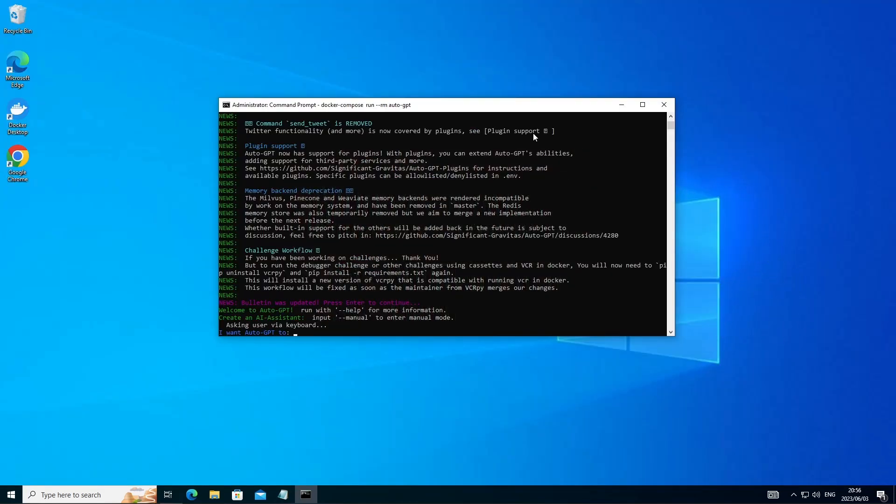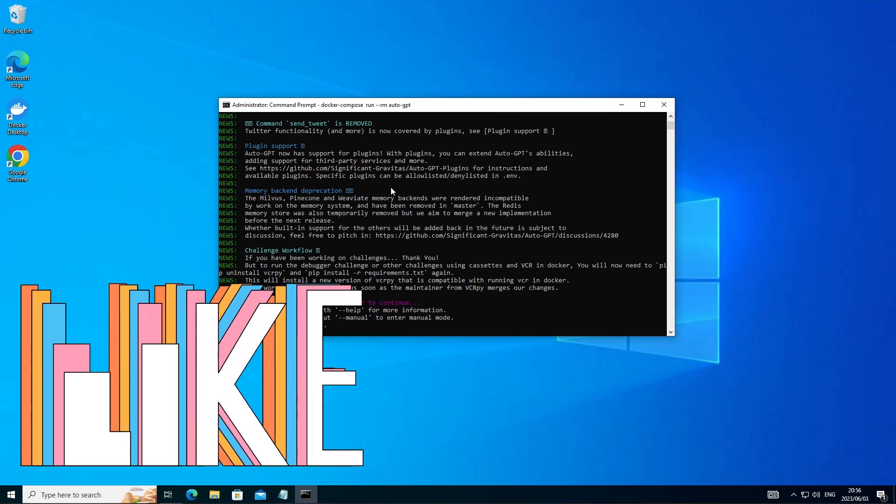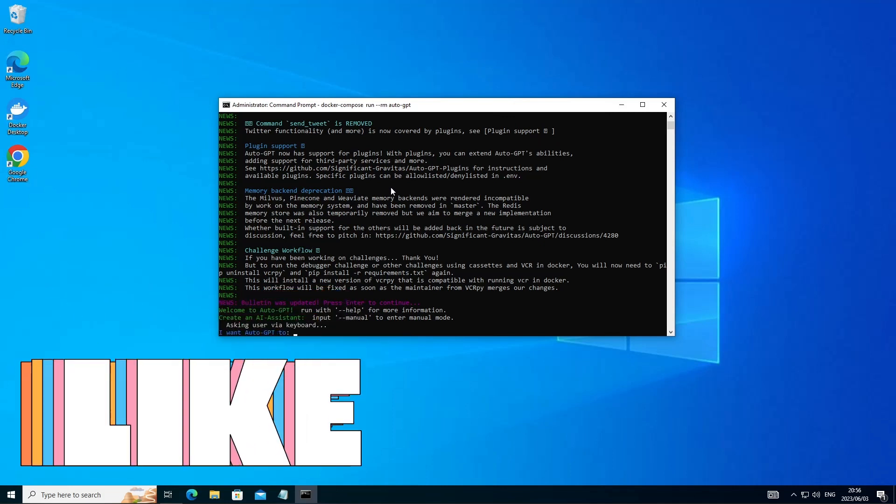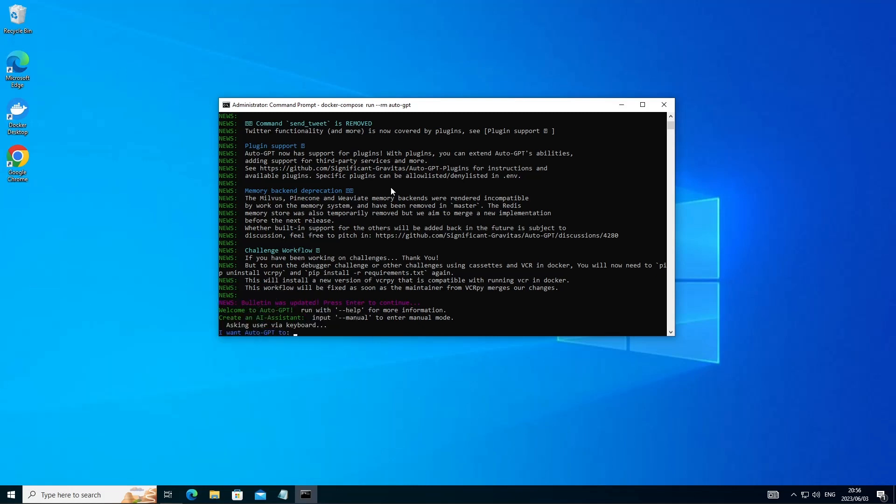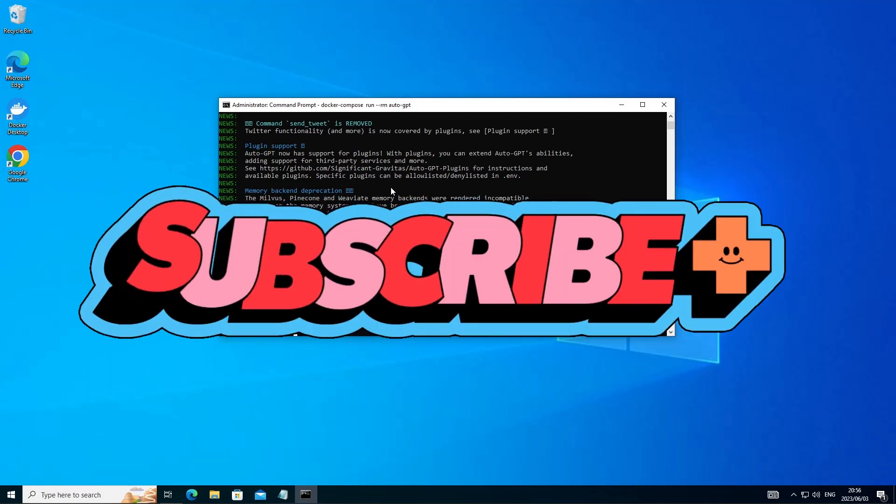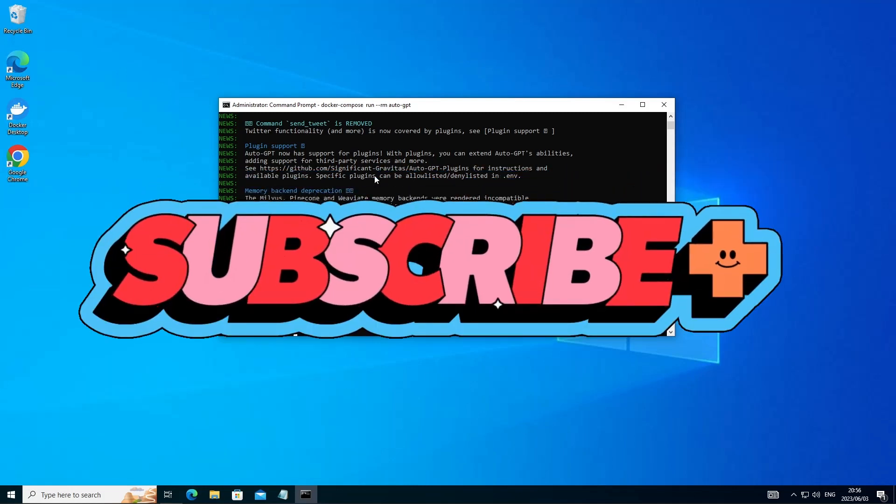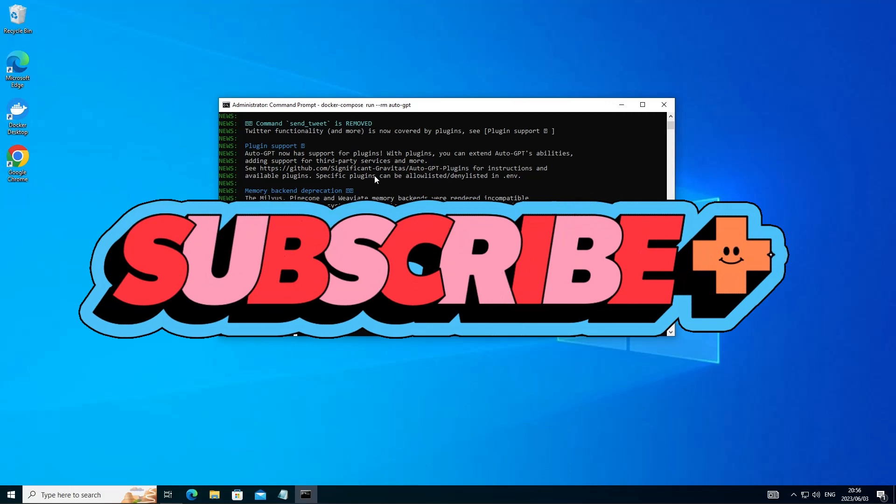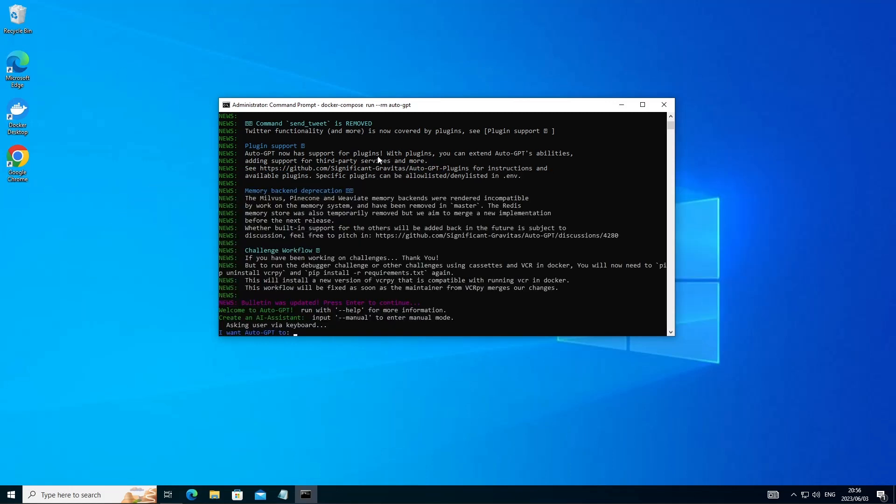So now we have AutoGPT up and running. You'll see it's ready. All in blue asking you for a prompt. For those who just wanted to get AutoGPT up and running. Thank you for watching the video this far. I'm quickly going to proceed and just quickly show you a use case for AutoGPT.